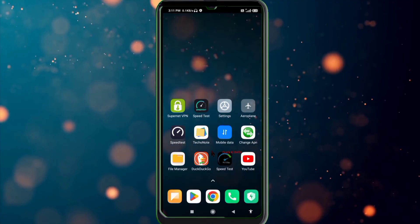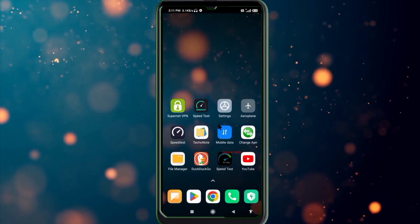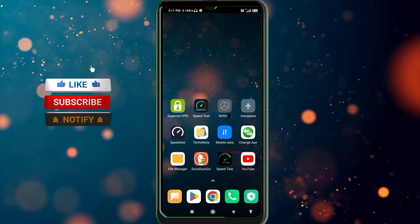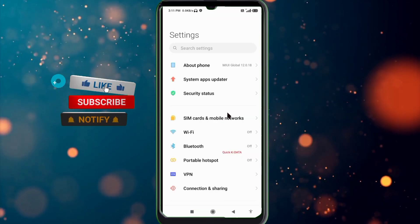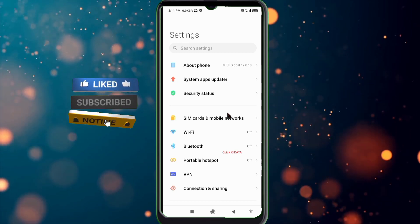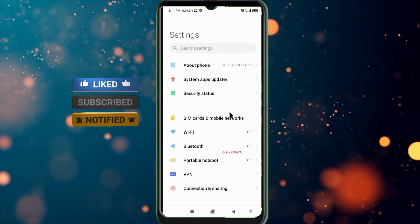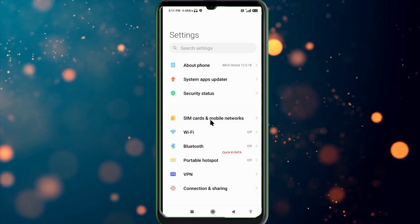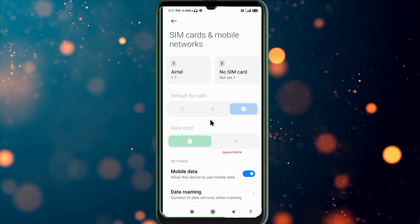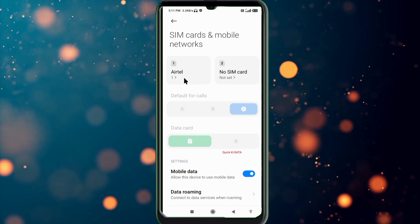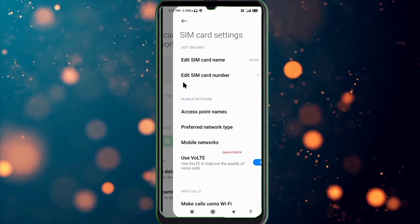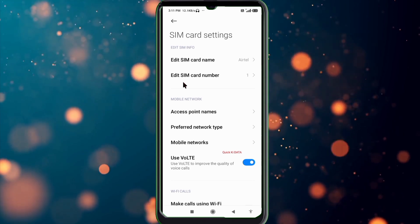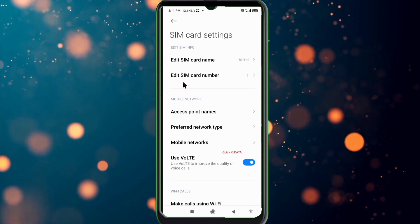Click on SIM card at mobile network, click on access point name.